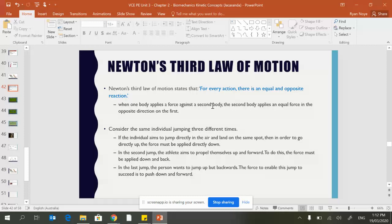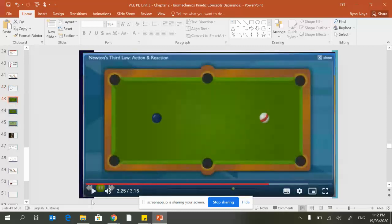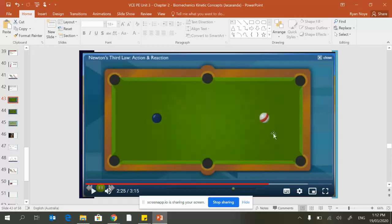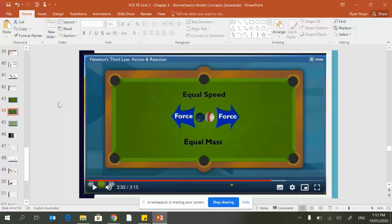In other words, for every action there is an equal and opposite reaction. One of the videos in our Google classroom has two balls with the same mass moving at the same speed in opposite directions, so equal speed, equal mass.